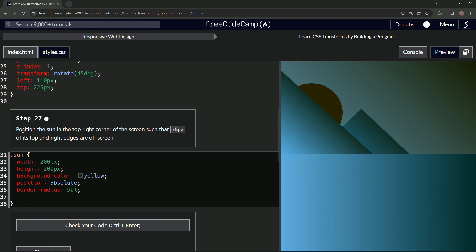Now we're going to position the sun in the top right corner of the screen such that 75 pixels of its top and right edges are off screen. Okay, so basically we're going to get this and just put it off screen over in this corner.